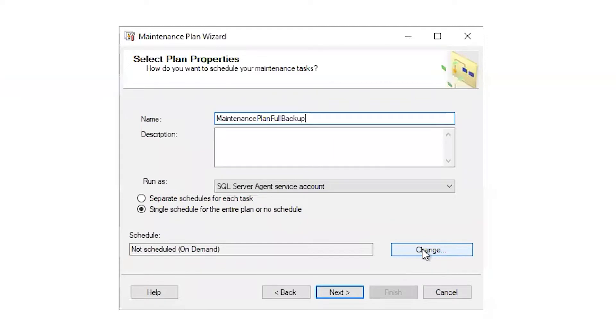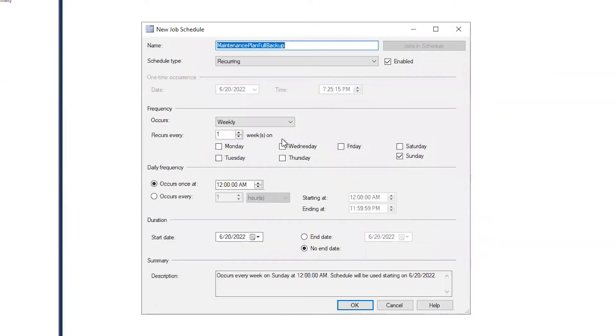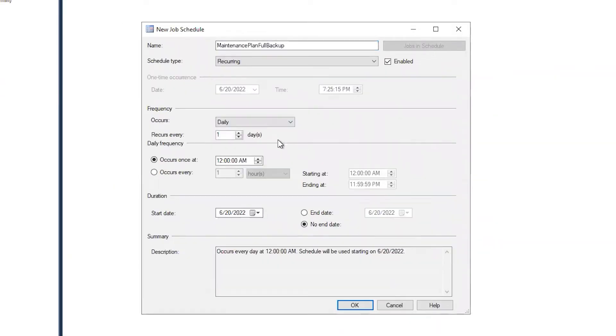When do I want to schedule my backups? Size will play a big role here. However, if you are just getting started, you will want to schedule them every night, probably around midnight. Check with your application team to see if they have any objections.